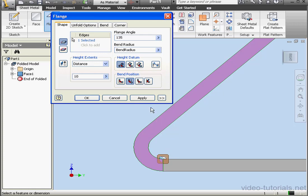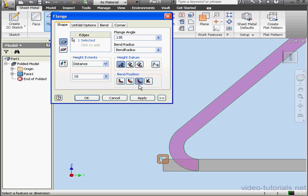Let's try the third option, Outside of Base Face Extents. Basically, if you extend a line along this edge, it'll cross at this corner, down here, with this edge.